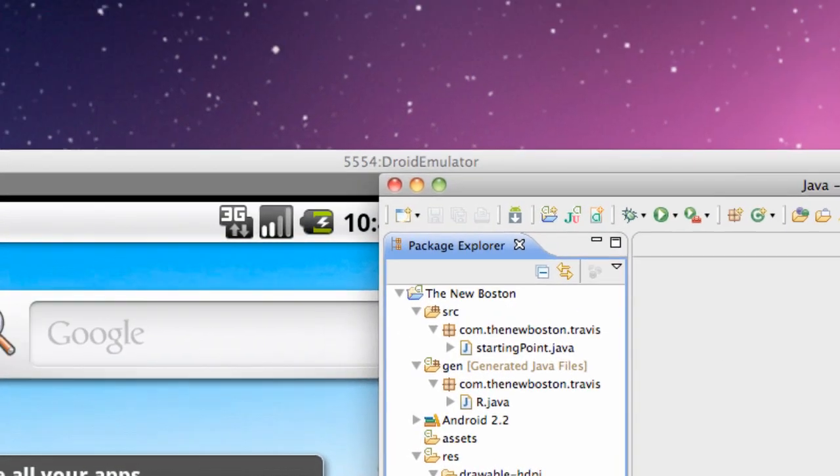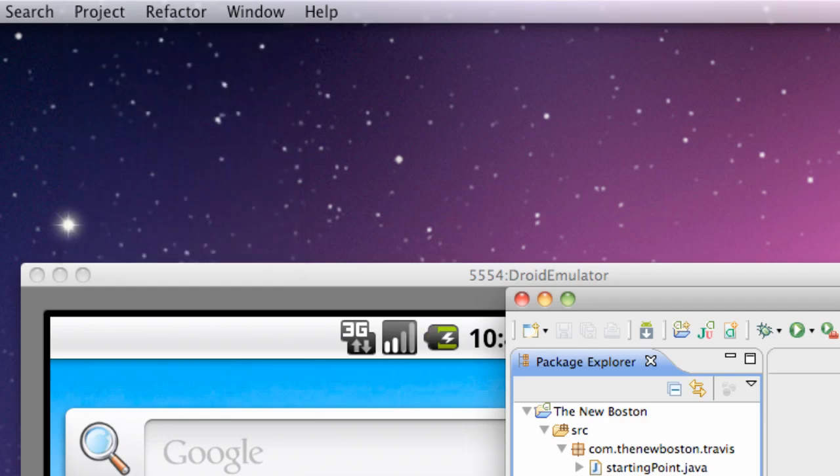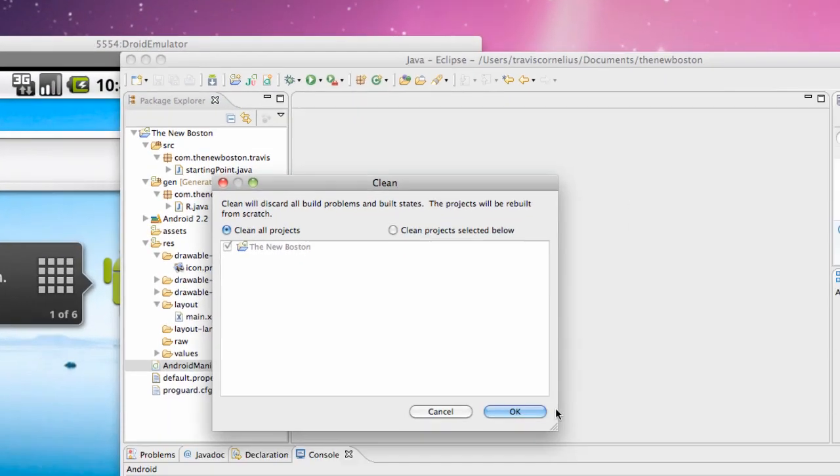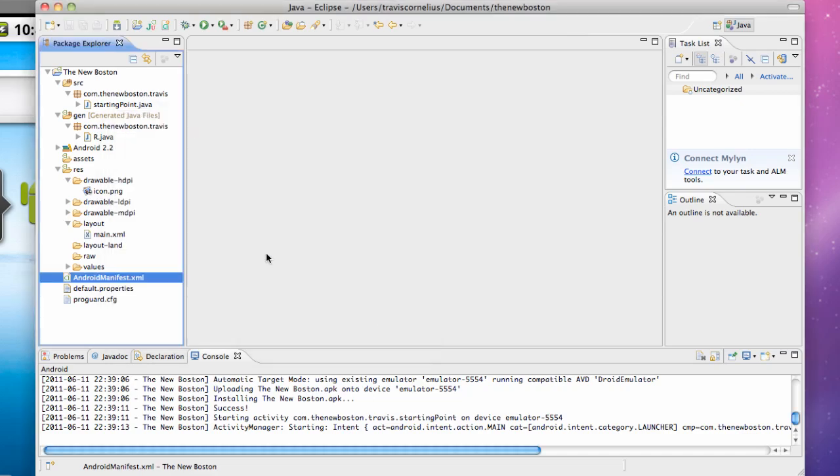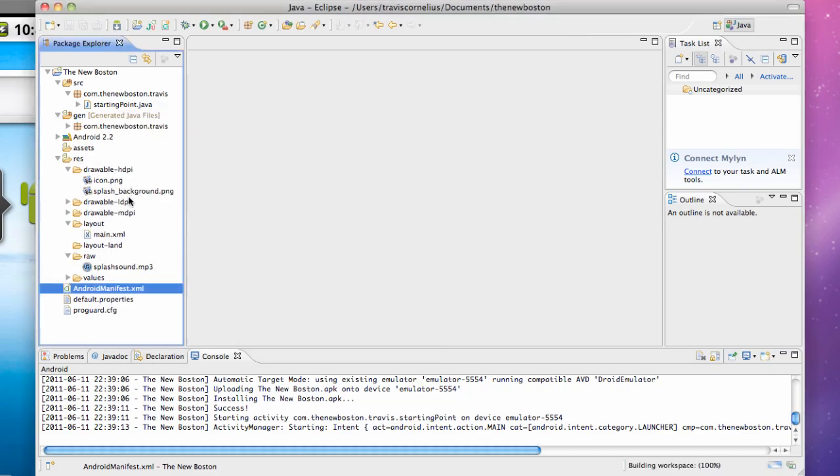So there you go, we added resources. If you look, they aren't added yet. What we need to do is go up to the Project tab and go to Clean. This will clean our project out a little bit, update everything and rebuild it. There we go, we have our splash background and our splash sound.